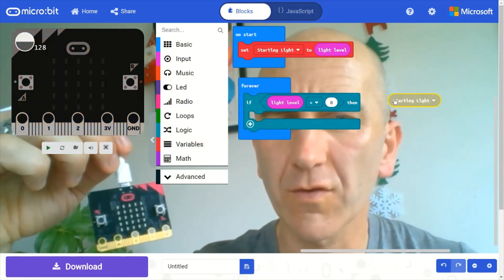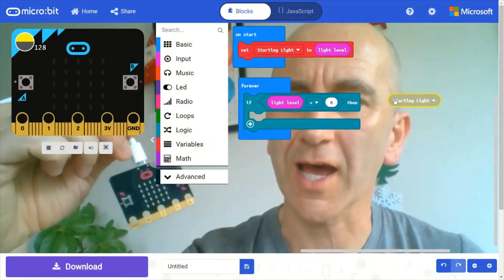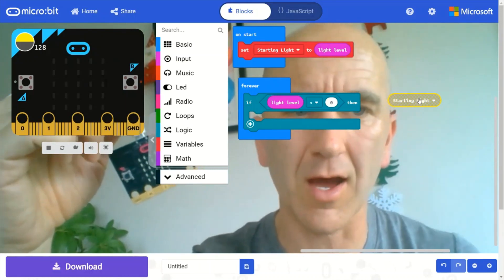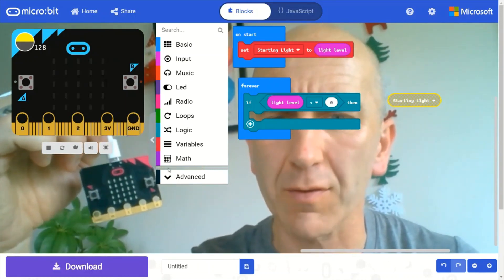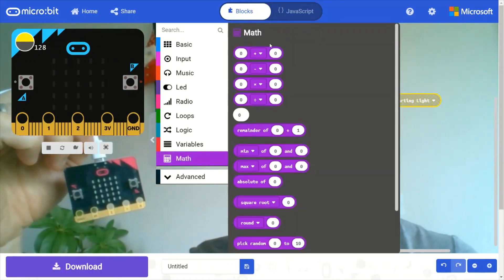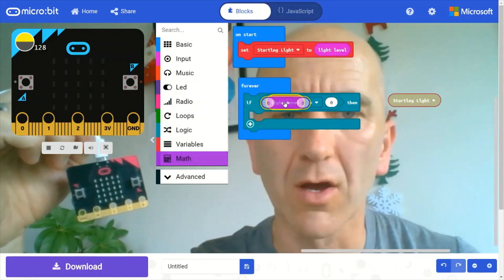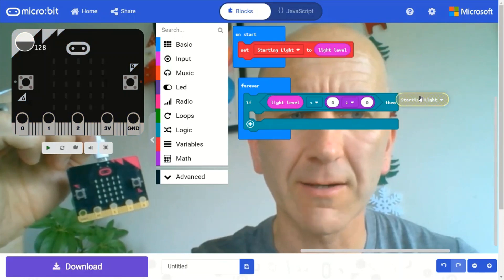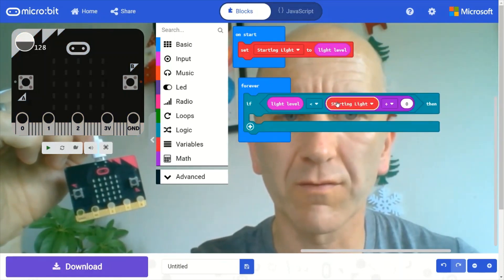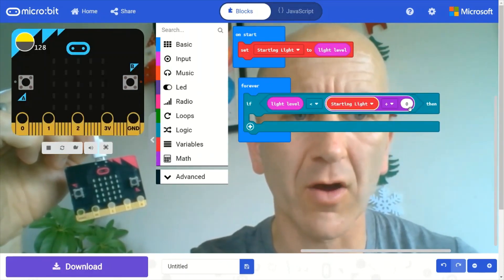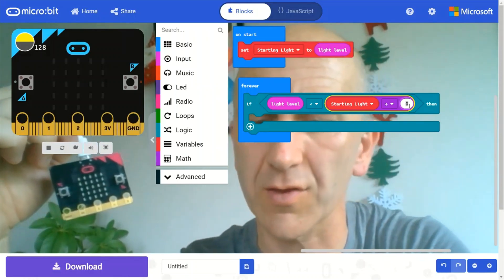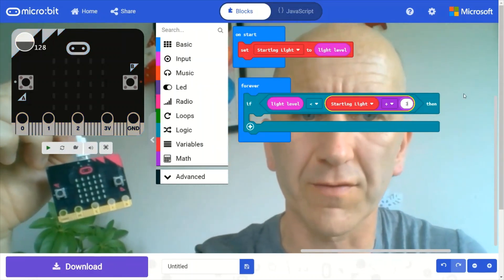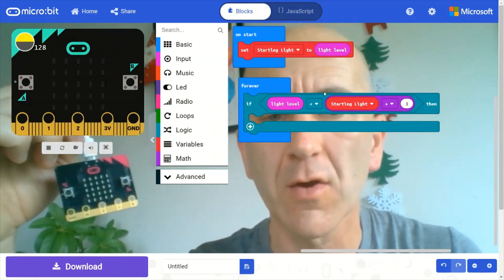But we need to find a half or a third of that light level. So we need to do a bit of math to calculate that. So I'm going to go into this drawer here and grab the divided by operator. And we want to divide that starting light. I'm going to say by three, so that we get one-third of the initial starting light.